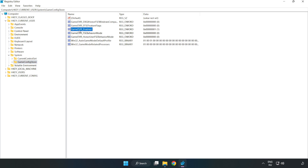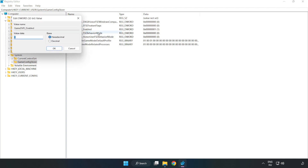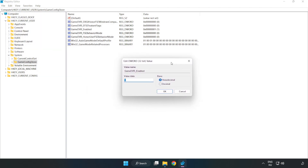Right-click GameDVR_Enabled and click Modify. In the value data field, type 0. Click OK.